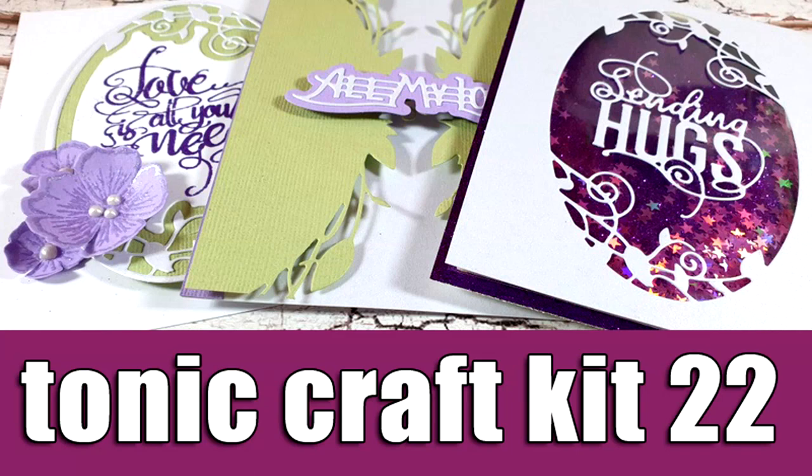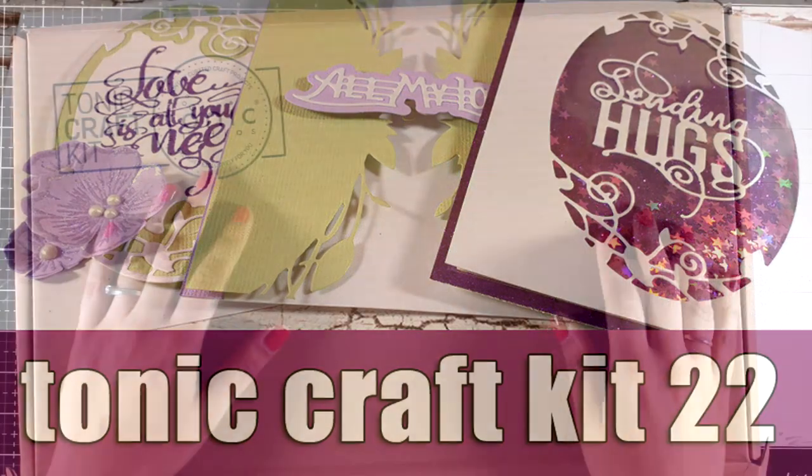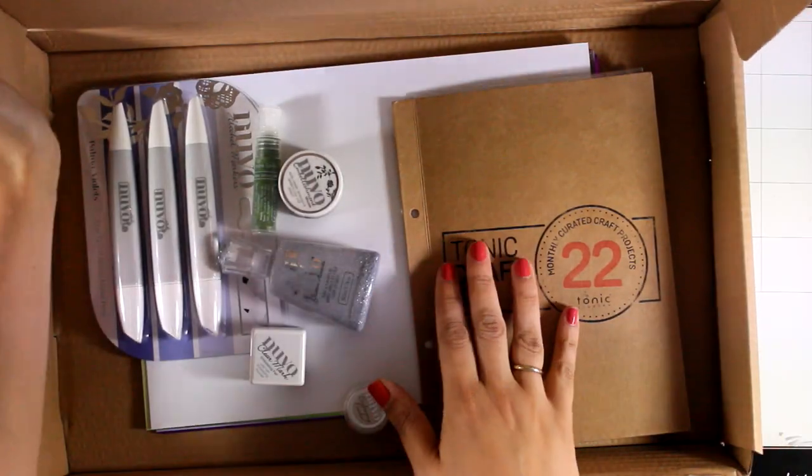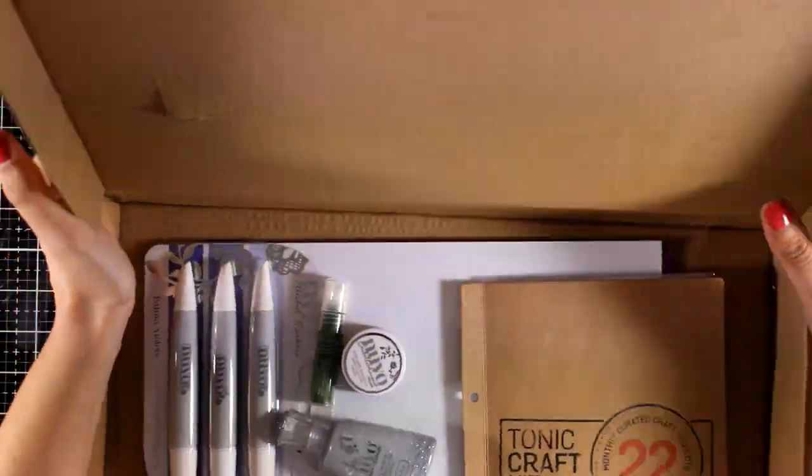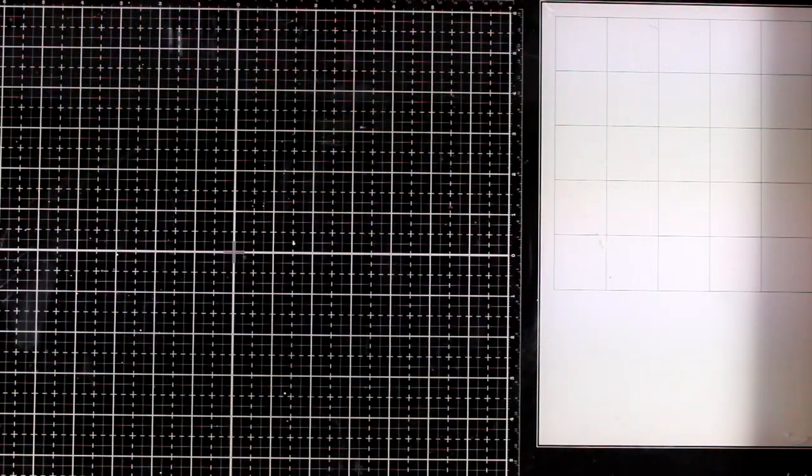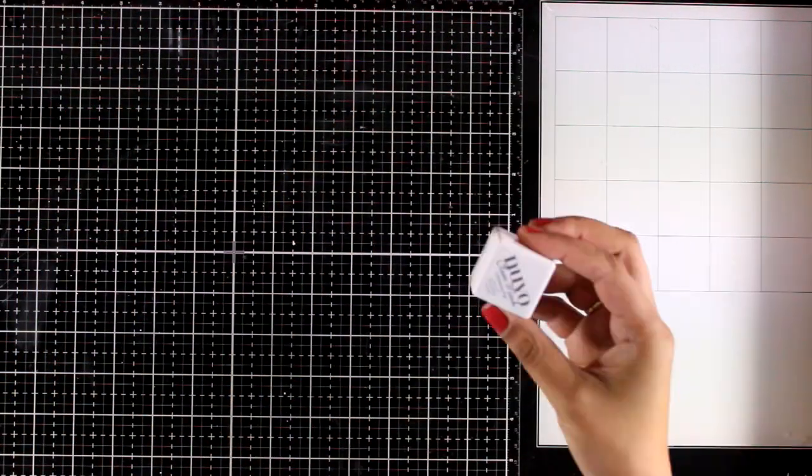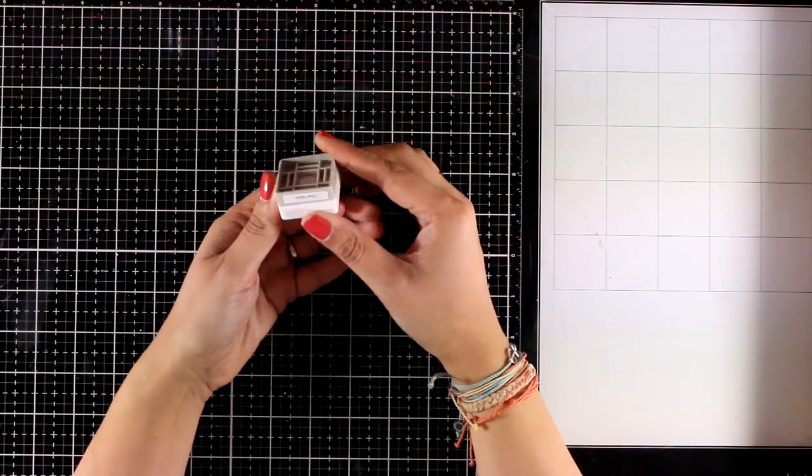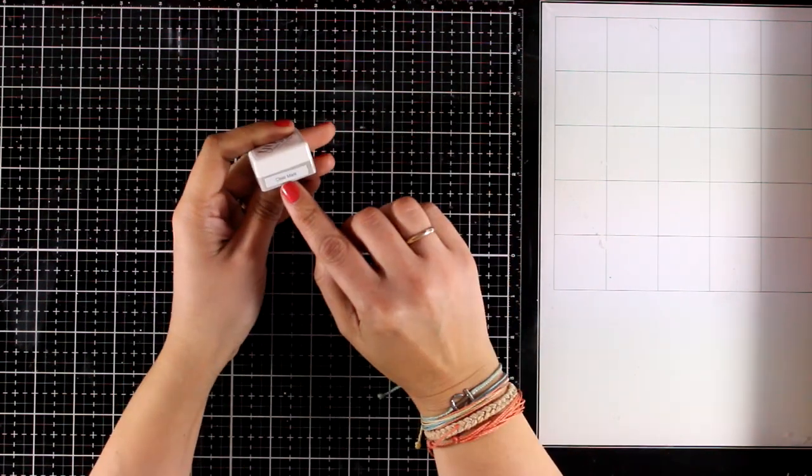Hi everyone and welcome to today's video. I'm going to showcase the Tony Craft Keep number 22. First we're going to take a quick look at what's included and then I'm going to make three cards and you will be able to see some of the products in action.